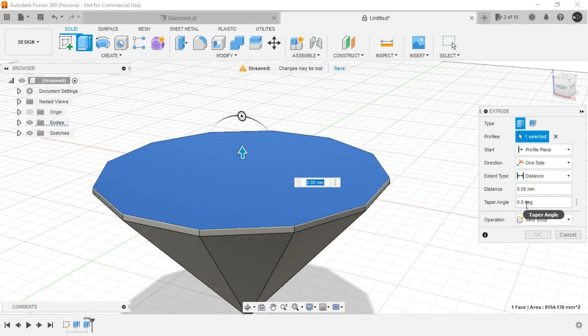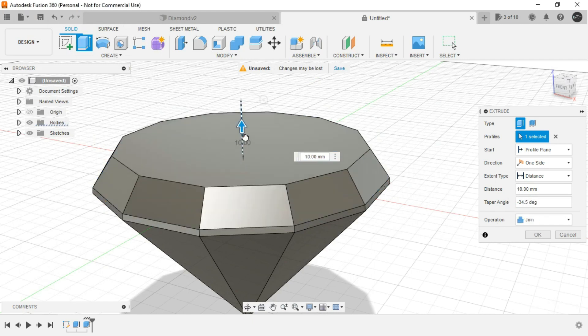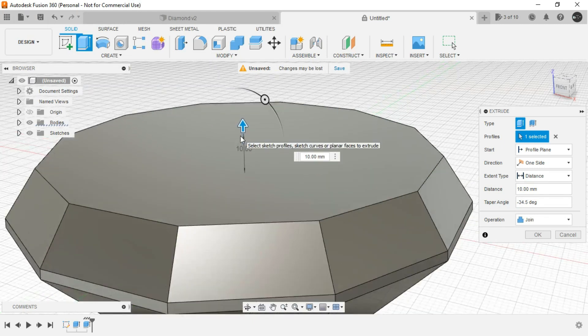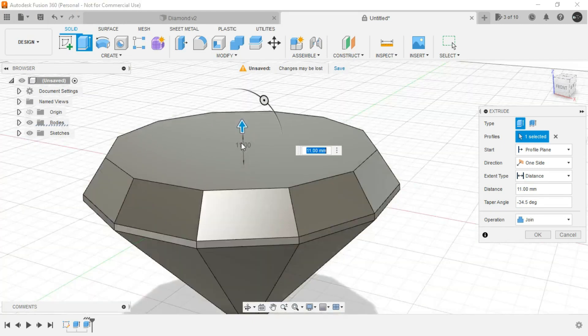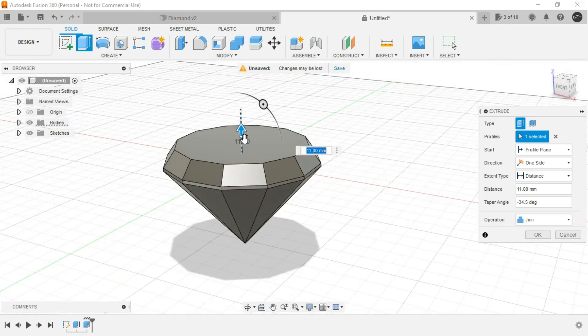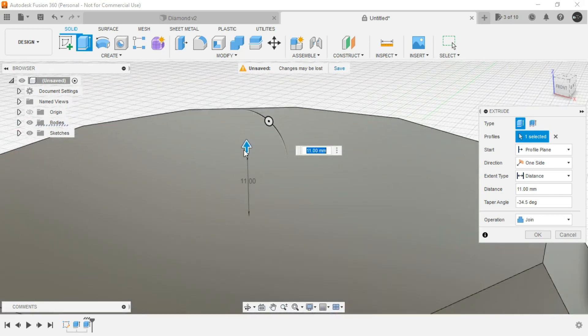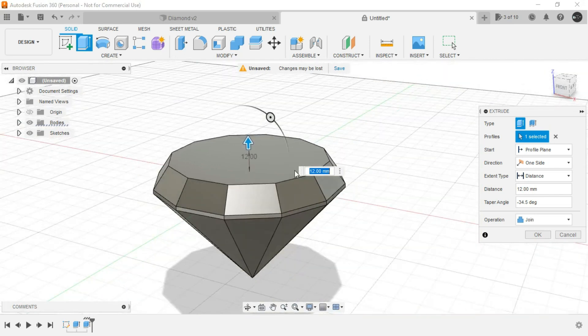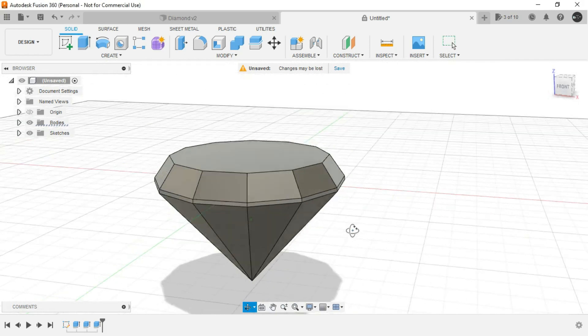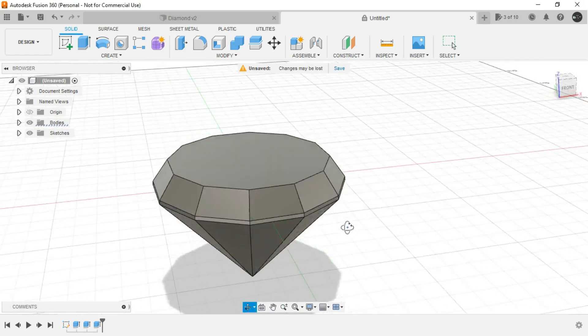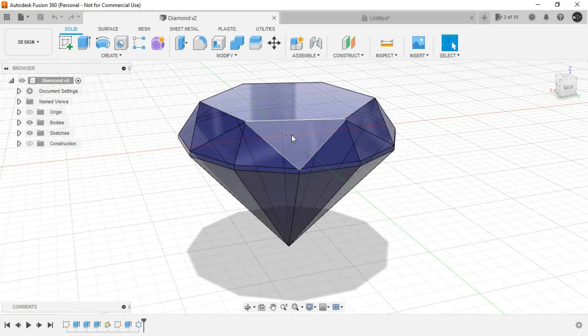And just drag this handle upward and you will see the formation of diamond. I think this much would be sufficient or let it be 12 and we are almost done. Just click on OK. So the basic formation is being made. Now we need these intricate details.